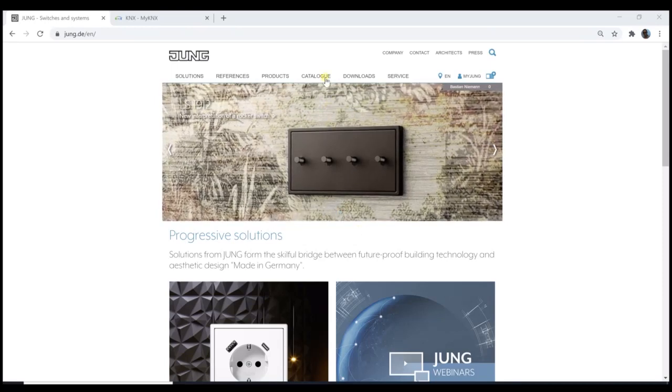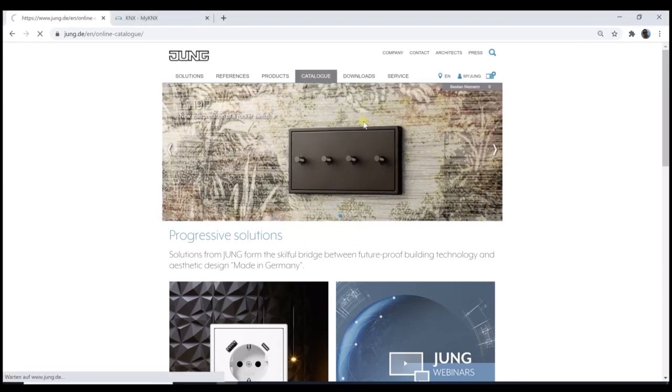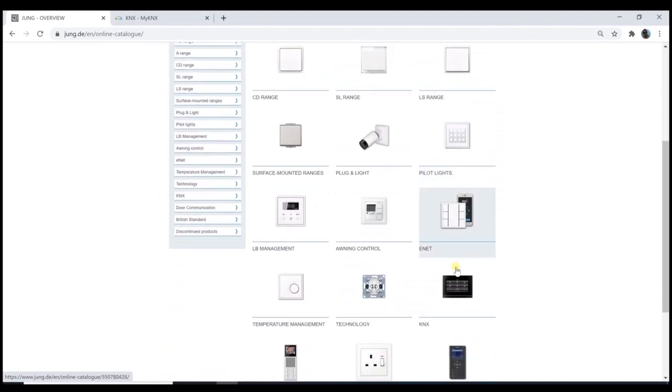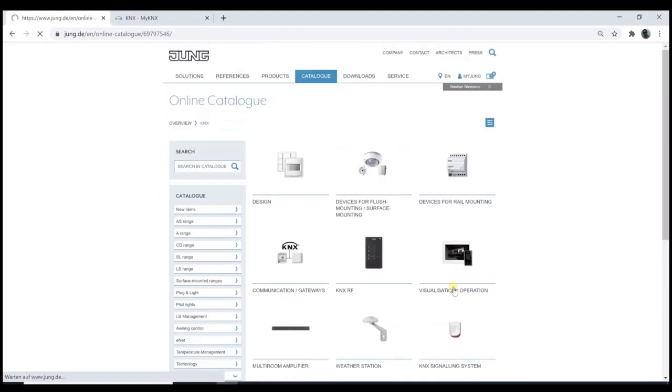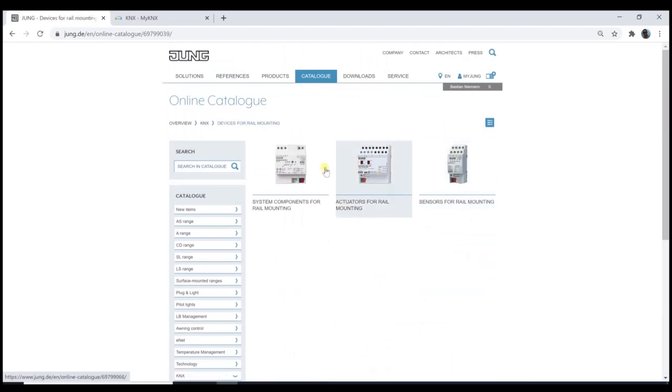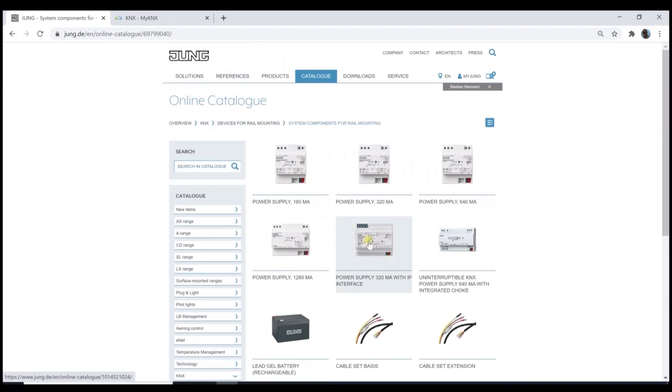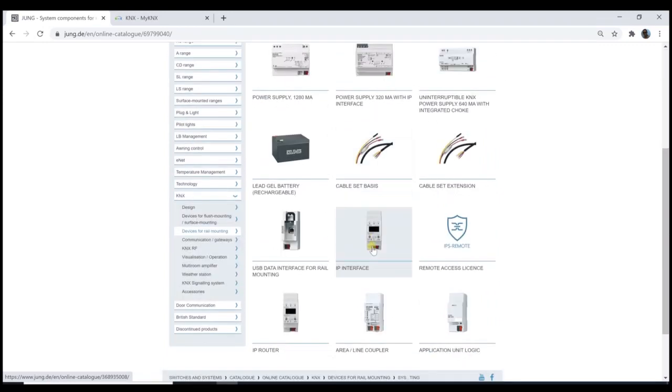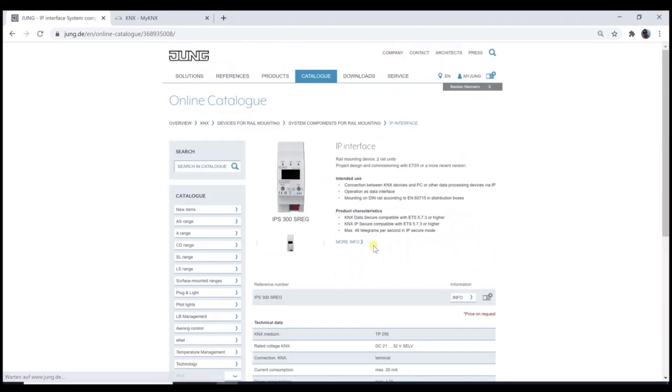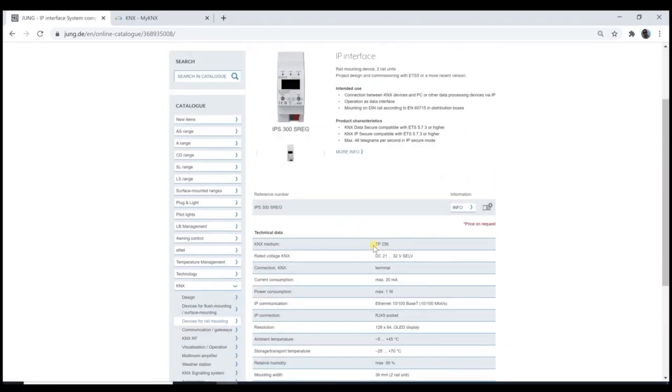As usual, I go via the online catalog to search for KNX, REG, and then system components. Here we find the IP devices such as the IP interface as well as the IPS remote license. Behind the info button of the IP interface, we find the update file.